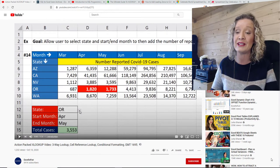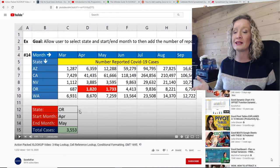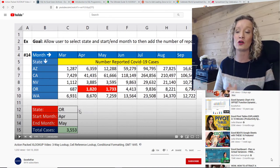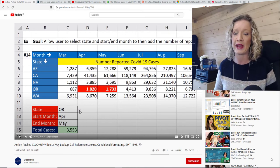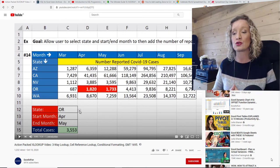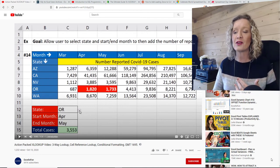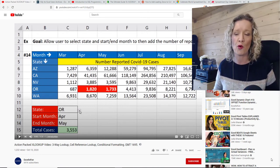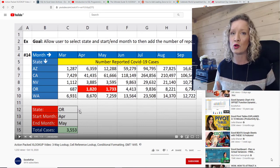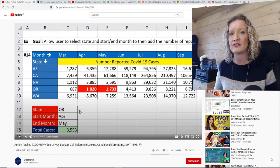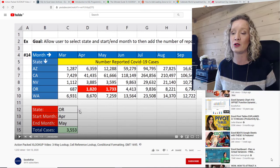The first piece of content is a video from Excel Is Fun by Mike, titled 'Action-Packed Excel XLOOKUP Video.' This really is an action-packed video. Mike goes through a three-way lookup, a cell reference lookup, and there's also some conditional formatting. Although it is an Excel XLOOKUP video, there's also a solution given for how you can achieve the same results without XLOOKUP.